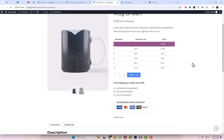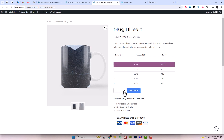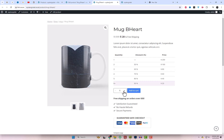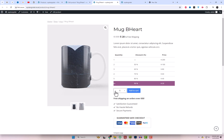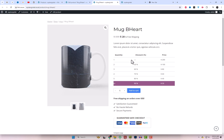We've set up our tiered pricing and chosen a display template. Now let's take a look at our product page to see it in action. Here's our white mug product page with the tiered pricing table. As you can see, the pricing tiers are clearly displayed, making it easy for customers to understand the discounts available.